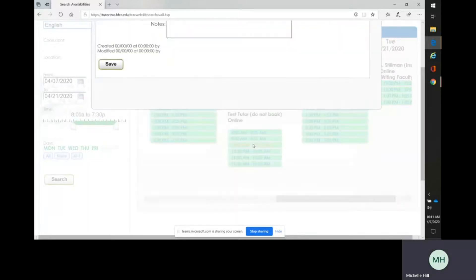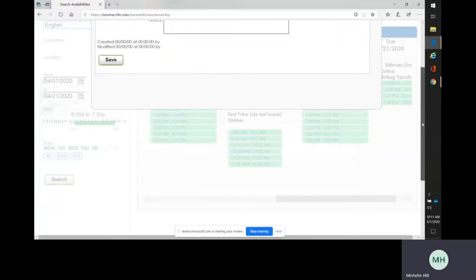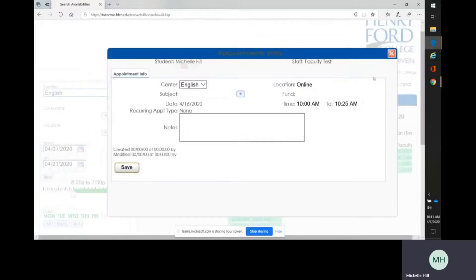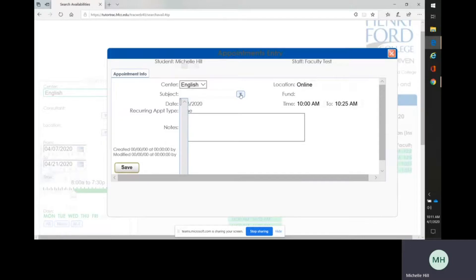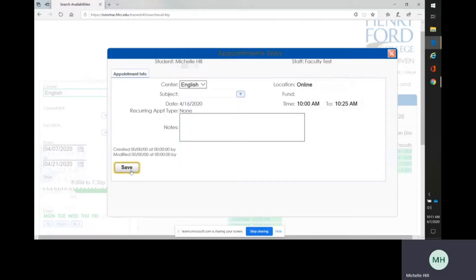And then when you come into the next pop-up, you're going to choose the class you need help with. As this is more of a test student, there are no classes in here, but you would click on your English class or whatever you need help with and then click Save.